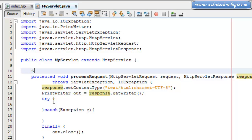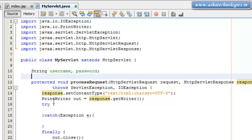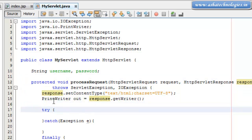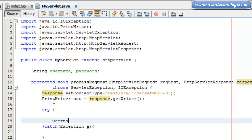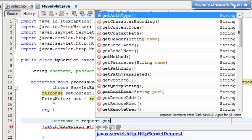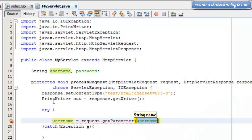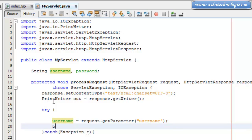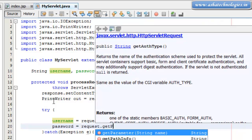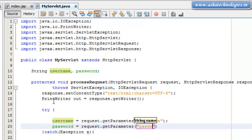In this Servlet, I am declaring string variables: username and password. Within a try statement, I am going for username equals to request.getParameter, which is supposed to be username, and password equals to request.getParameter, which is again password.